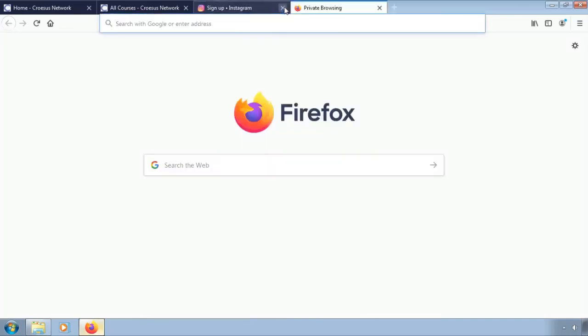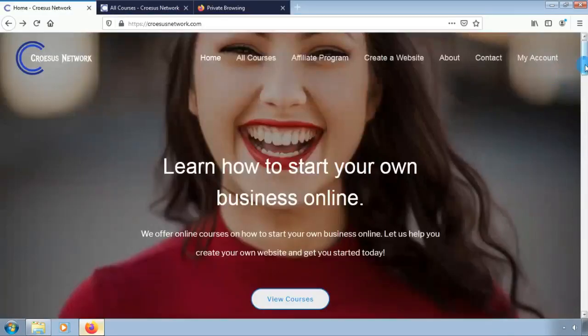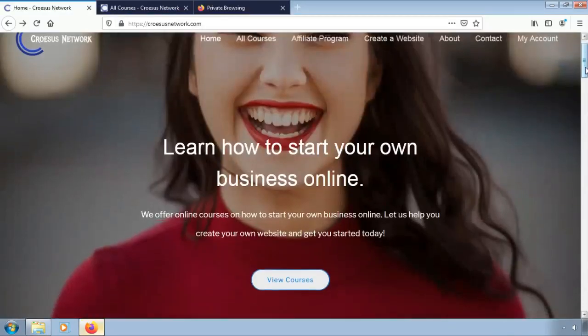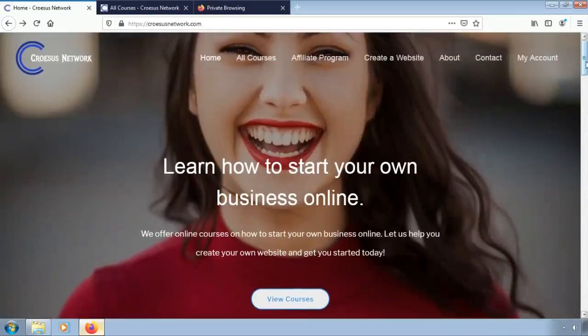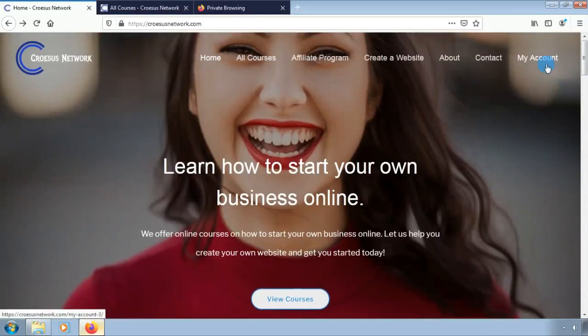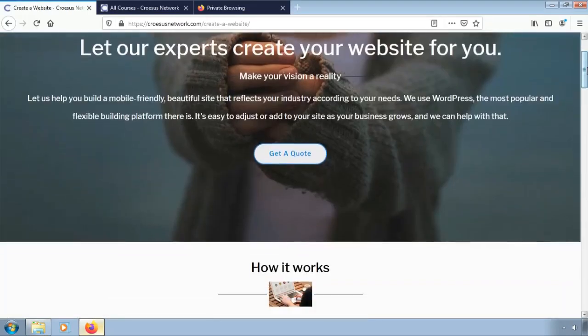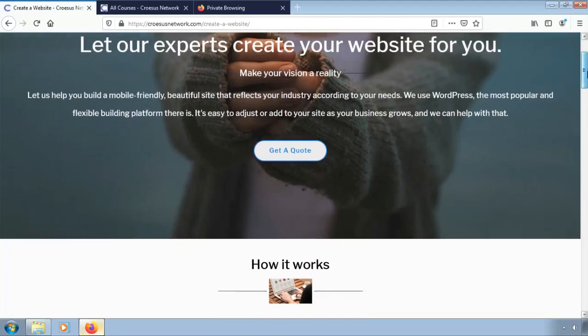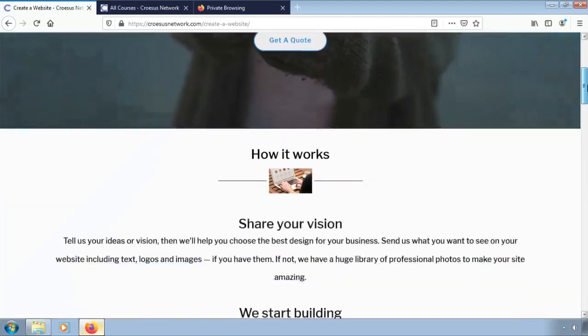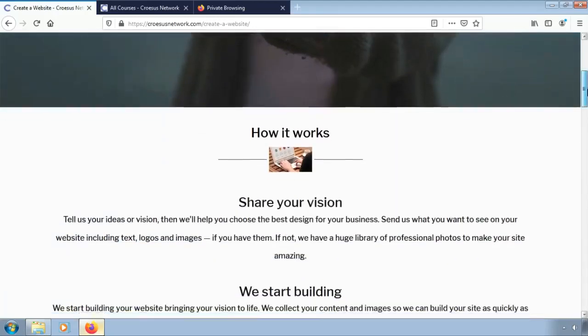Now let us look at how you can create your website. You can visit Croesis Network website. Click on create website. You can find the suitable pricing if you scroll down.